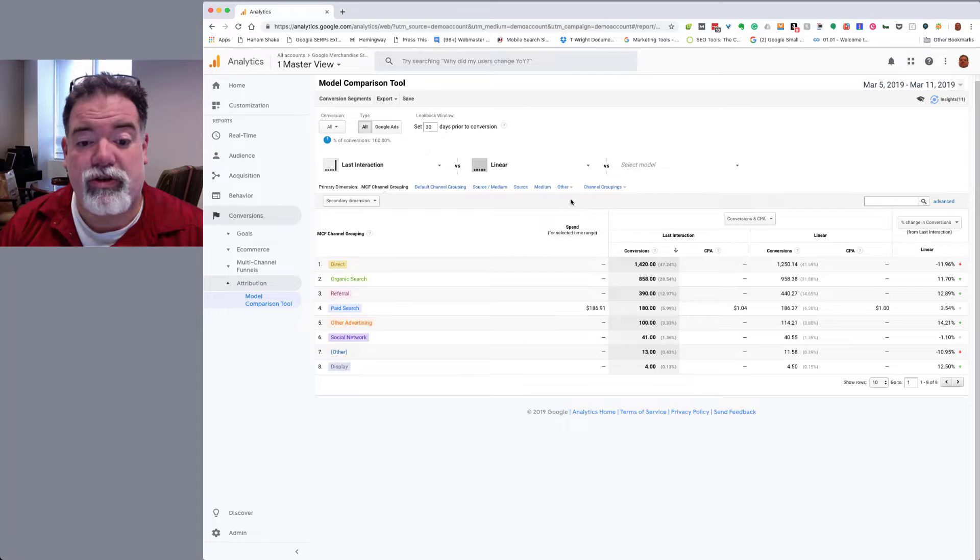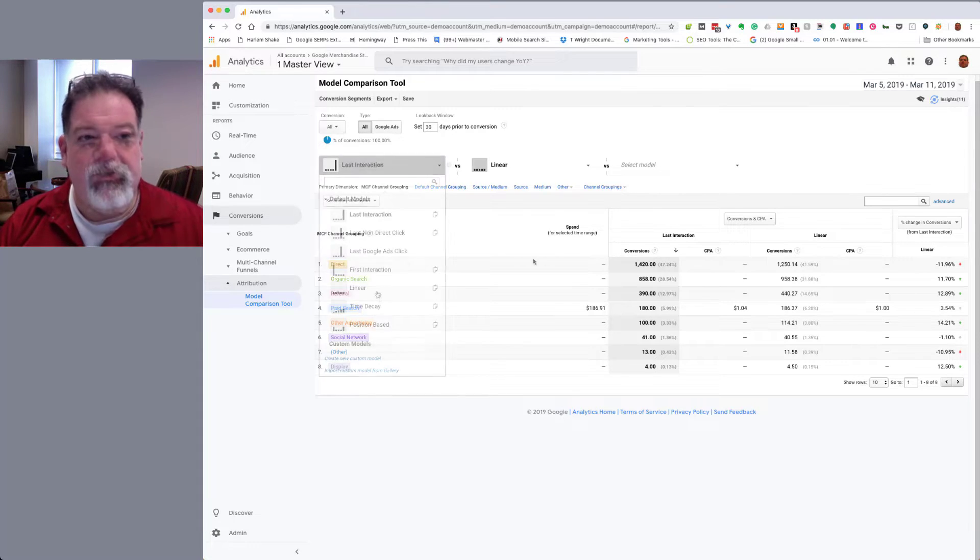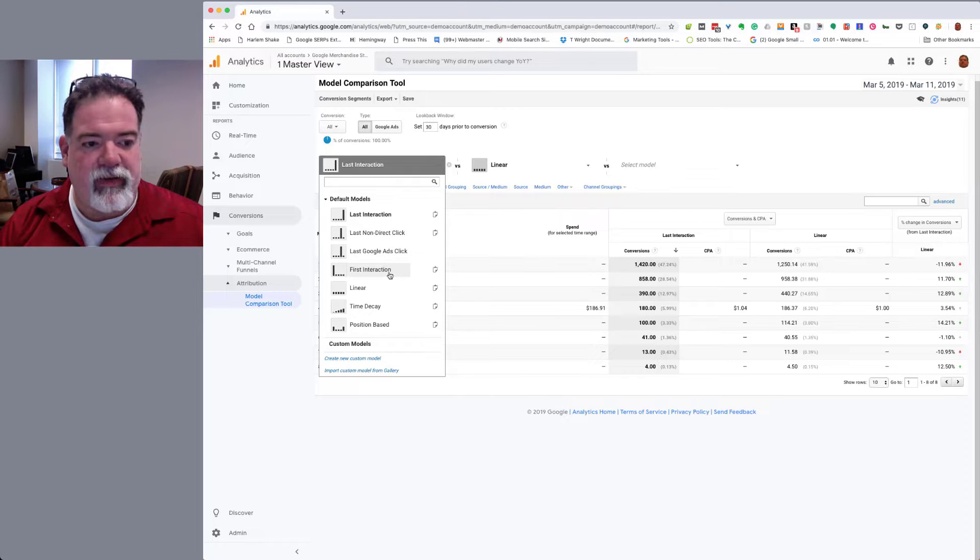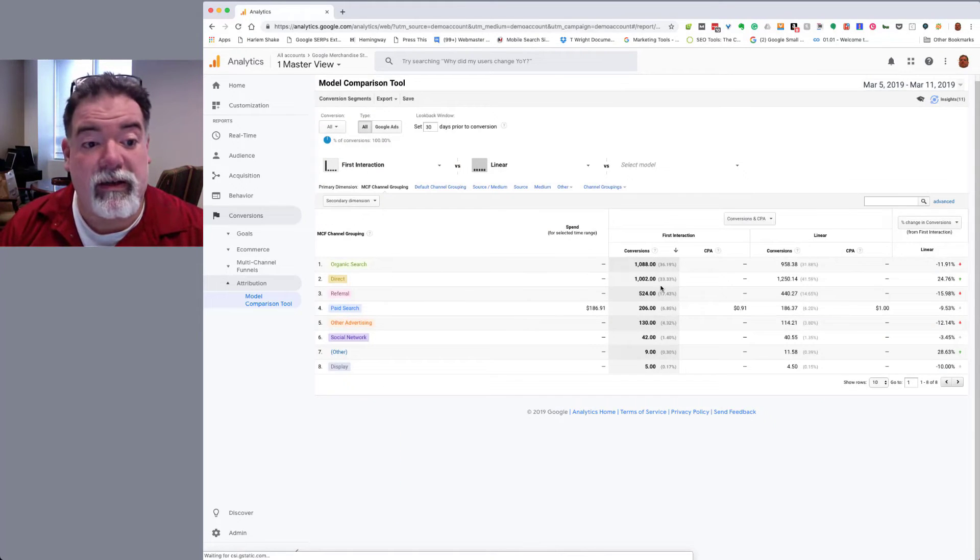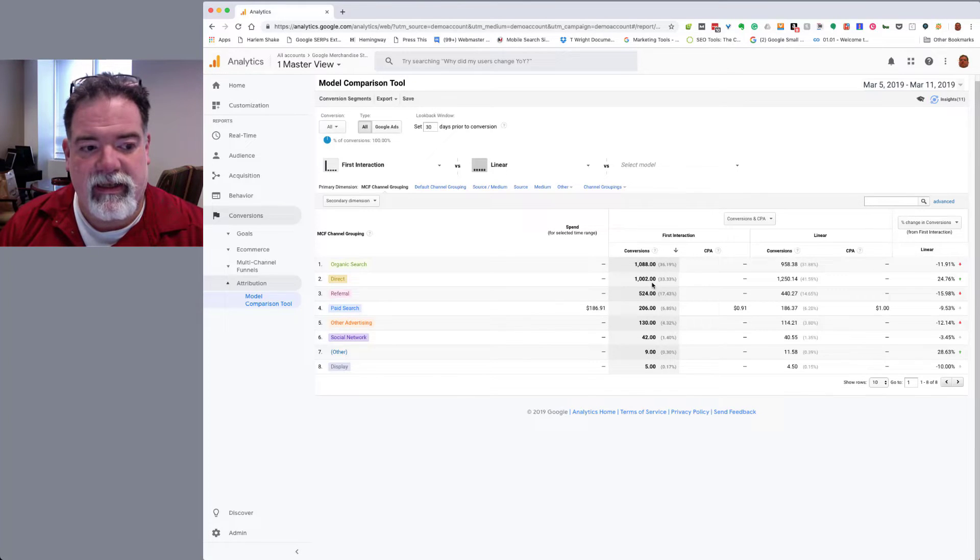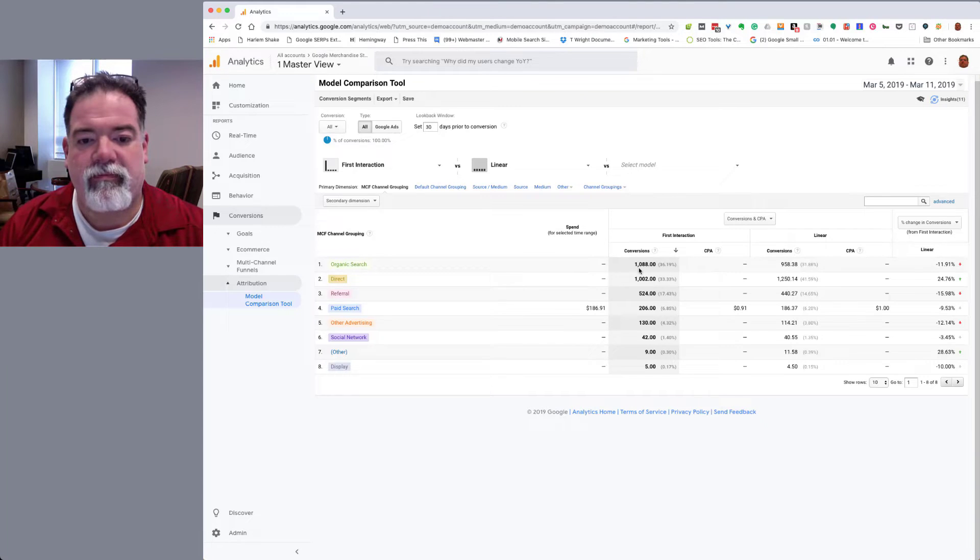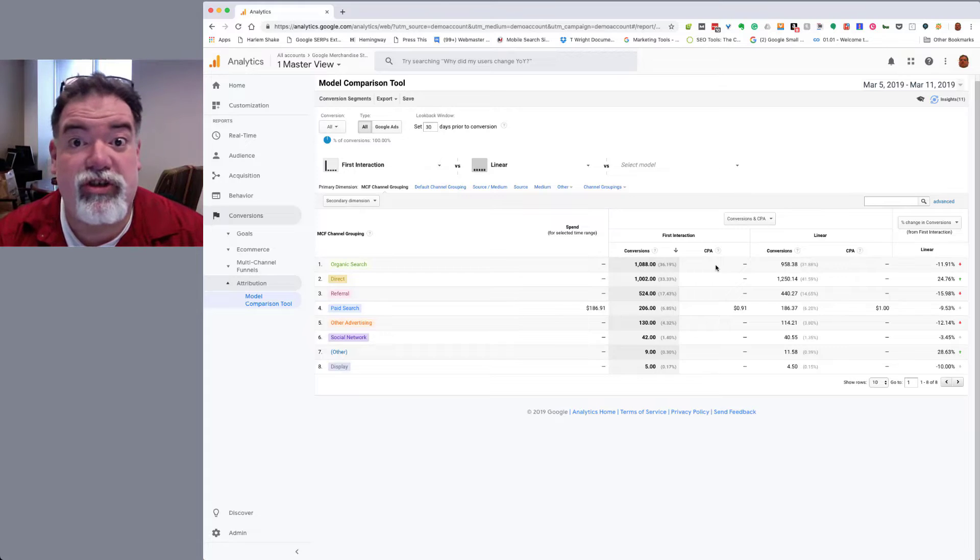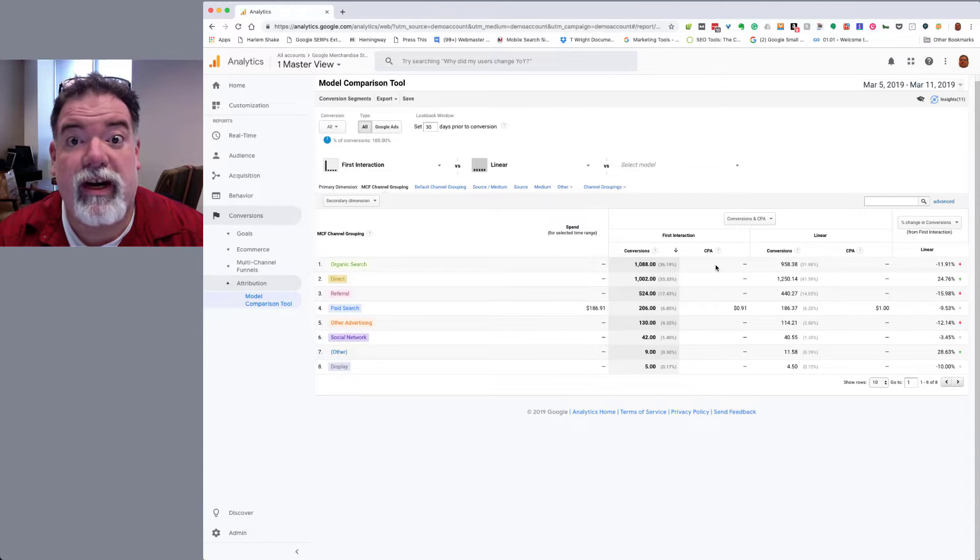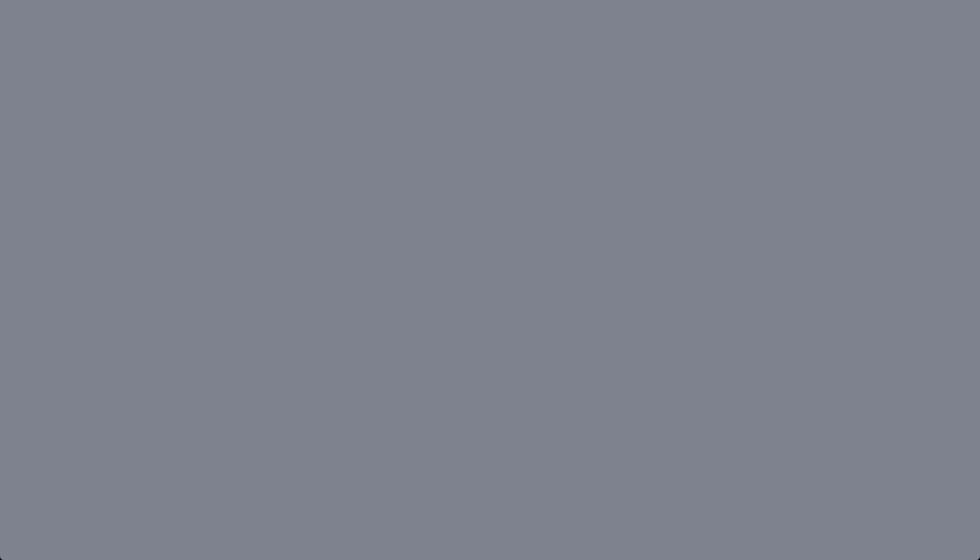I'm going to go and put in just my first interaction versus the linear. And as I can see, we've got organic search topping out the charts. You can see that organic search is extremely valuable in this account for first interaction, for getting people introduced to the brand.